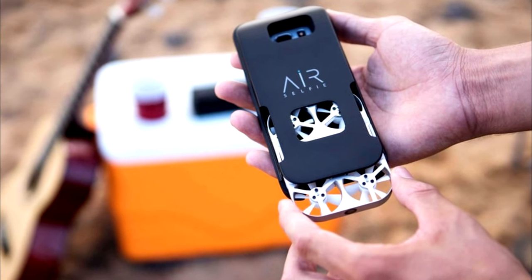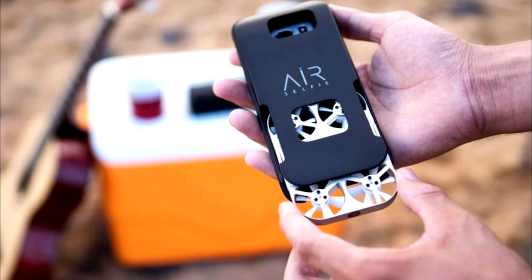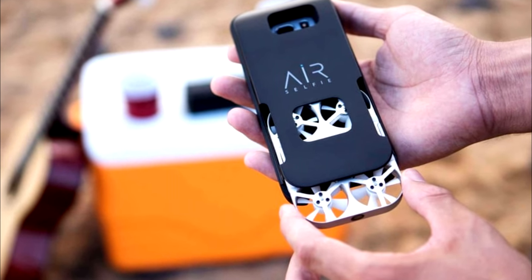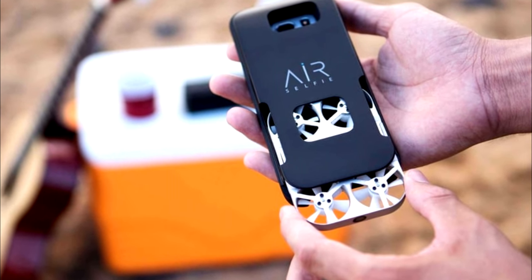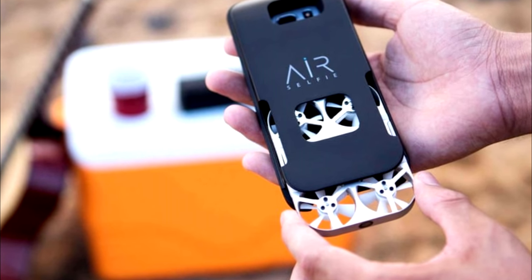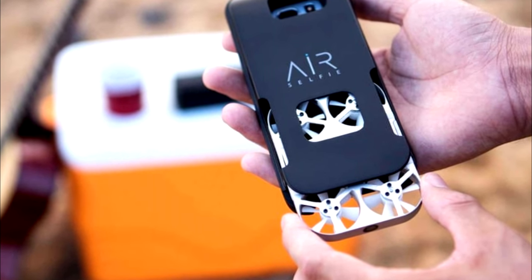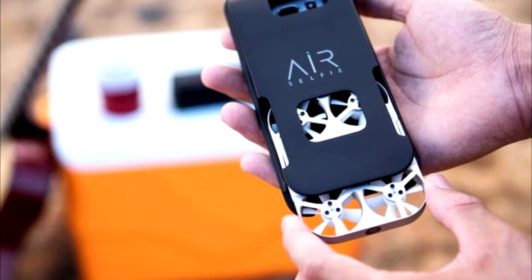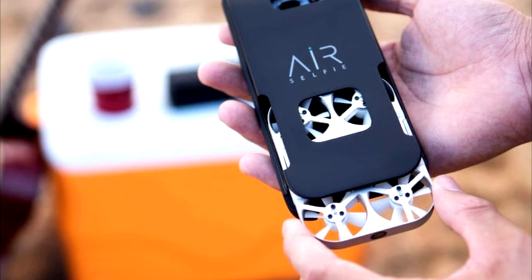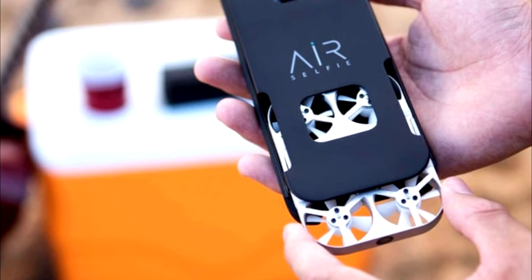The cases also house a battery set to recharge the drone in 30 minutes. Compatible smartphones include the iPhone 6, 6s, 7, 7 Plus, Huawei P9, Google Pixel, and Samsung Galaxy S7 Edge.